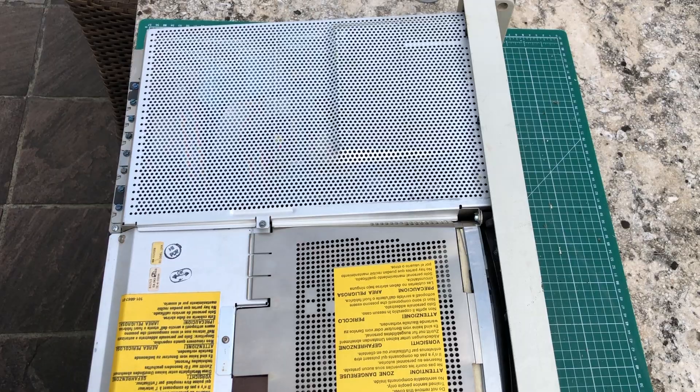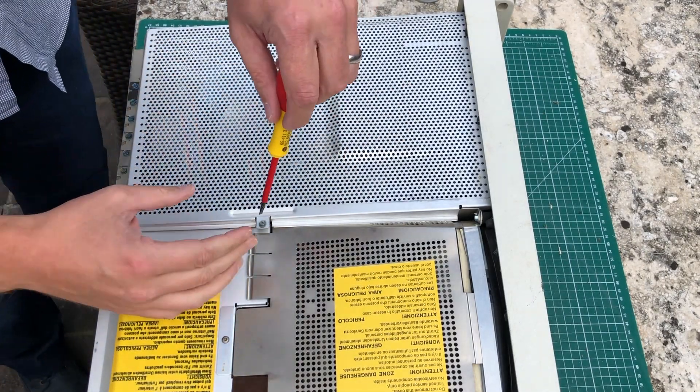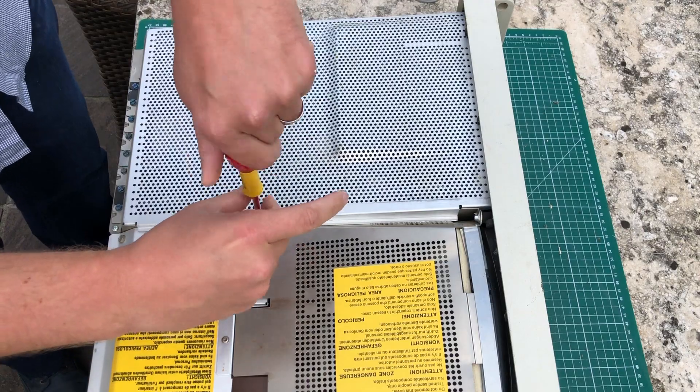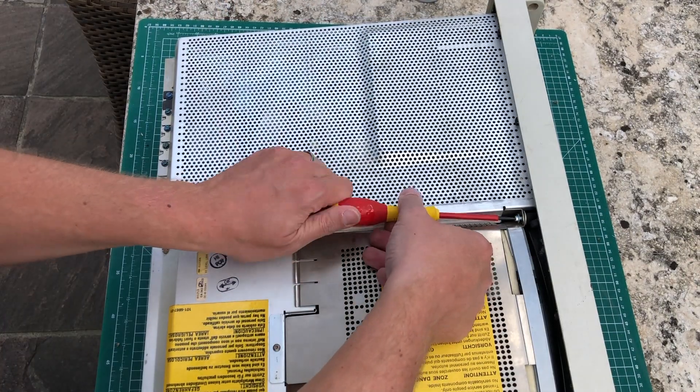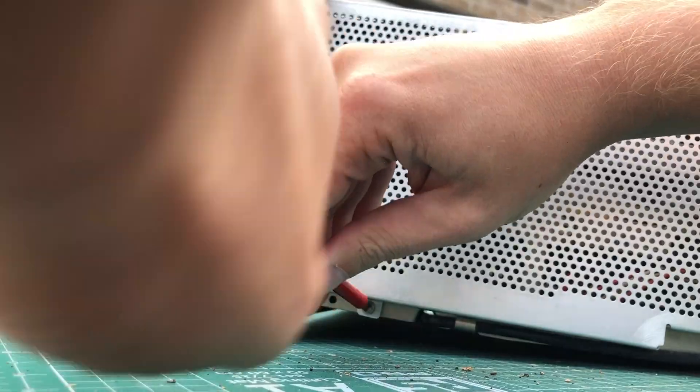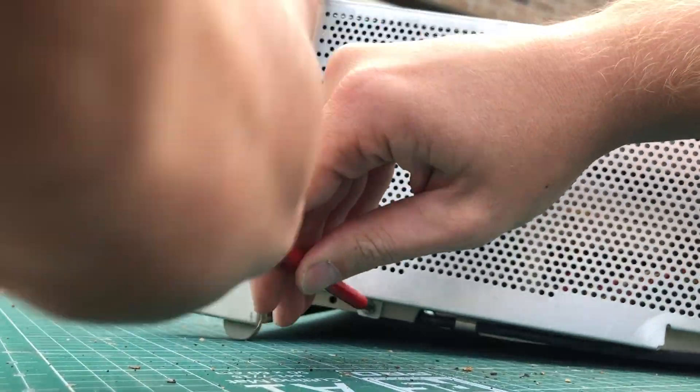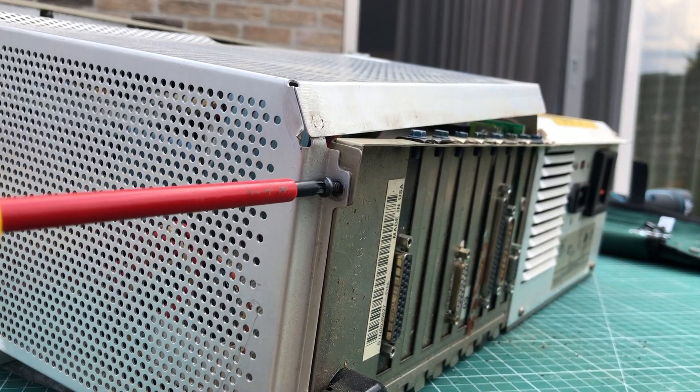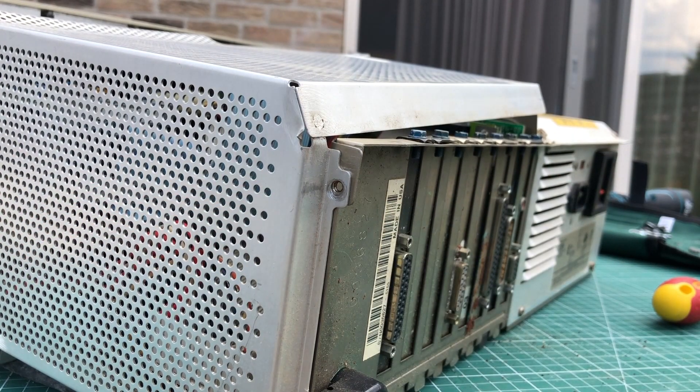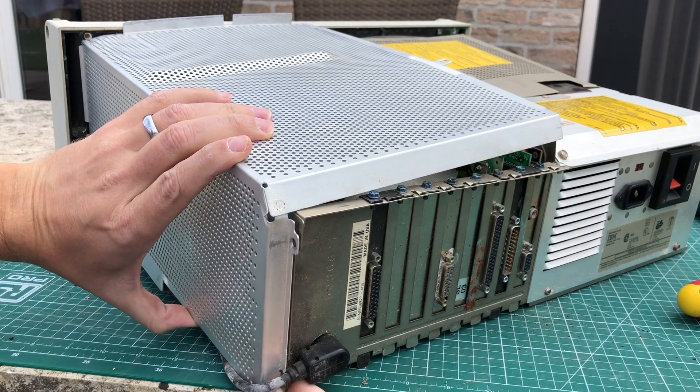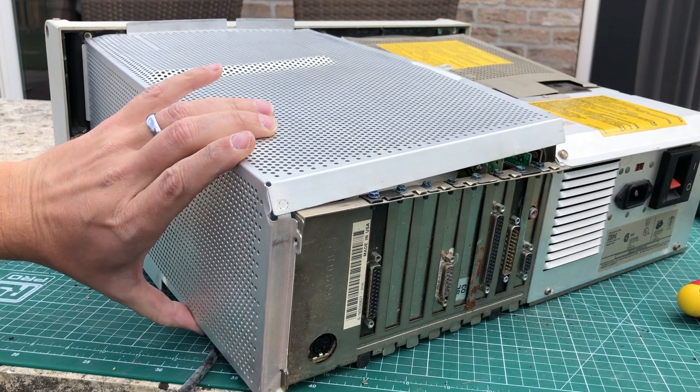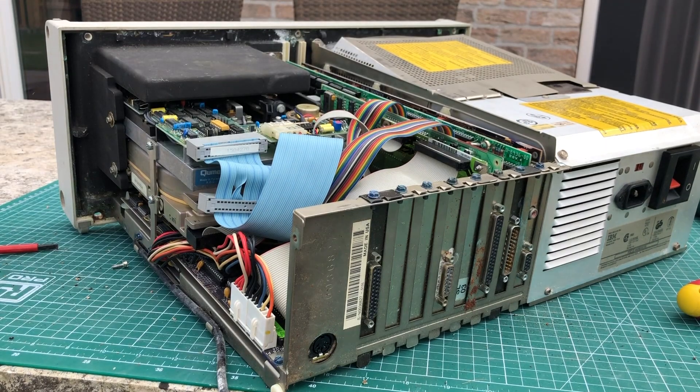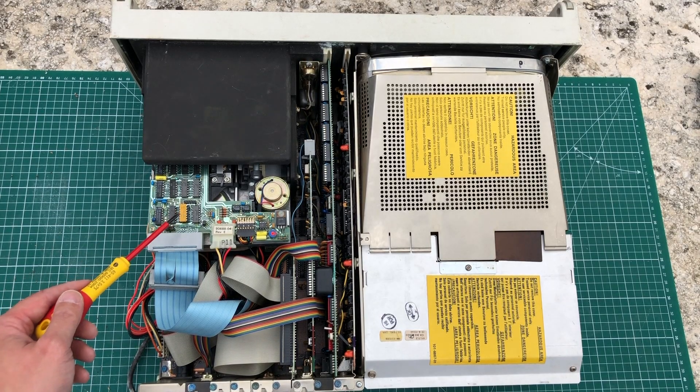Now let's first get this shielding off here. This IBM 5155 has a lot of screws and a lot of different screws in different places. So even to get this shielding off you need to remove quite a lot of screws in some hard to find locations. I'll also remove this keyboard connector which routes the keyboard connection to the front of the case.